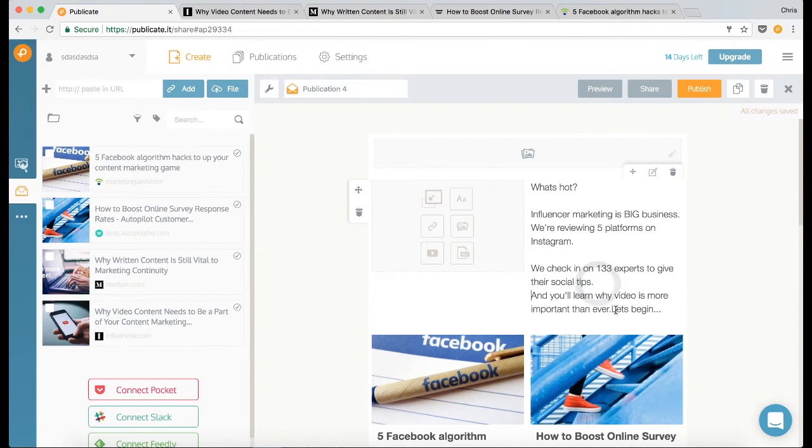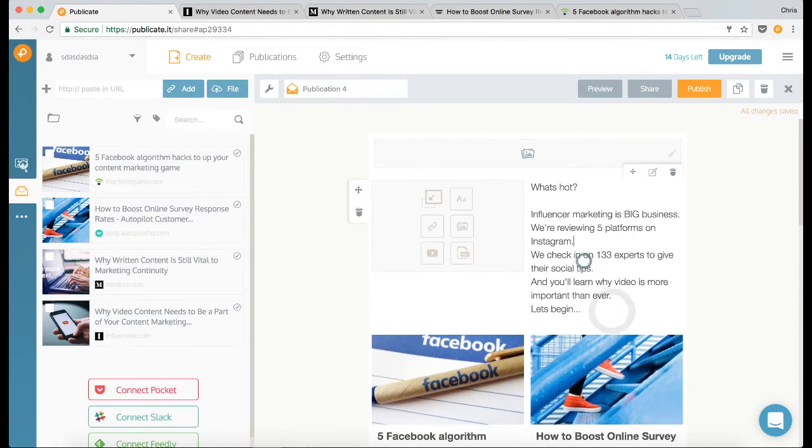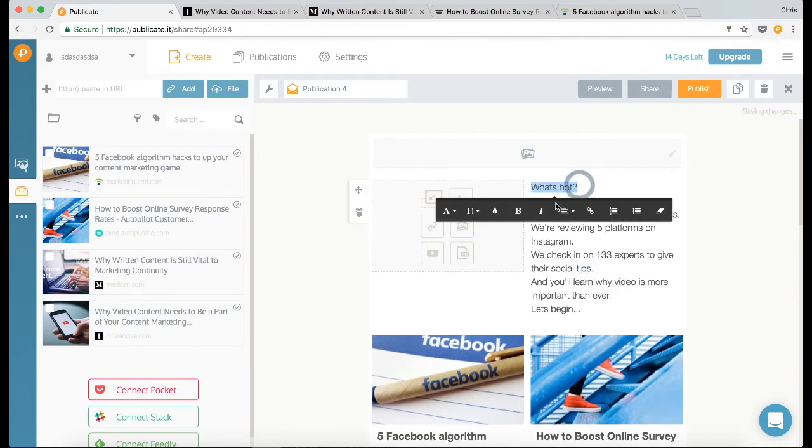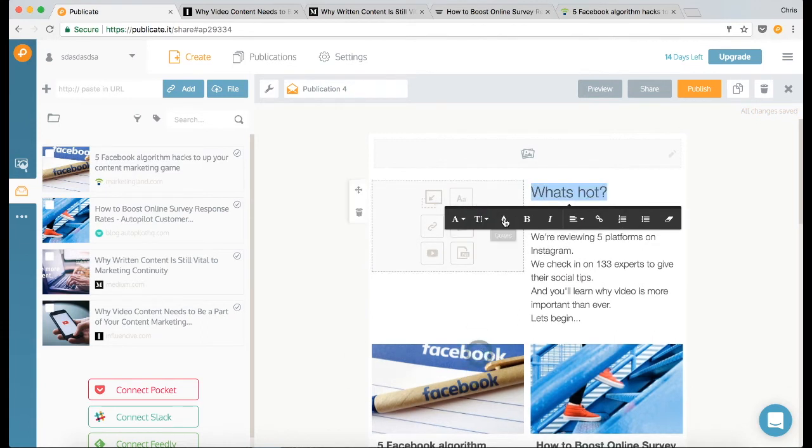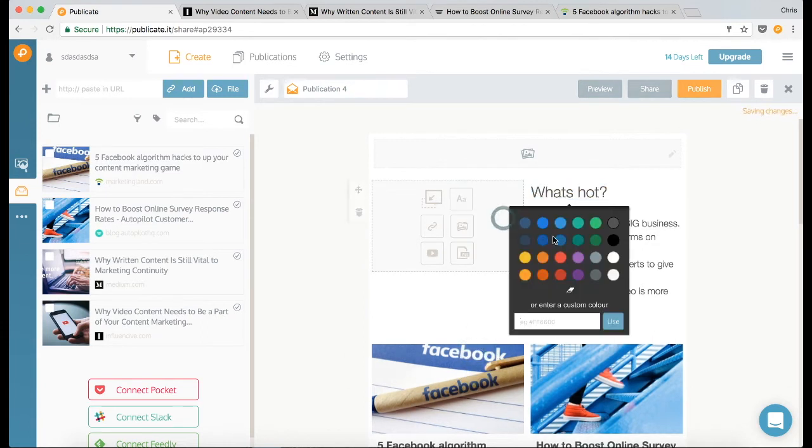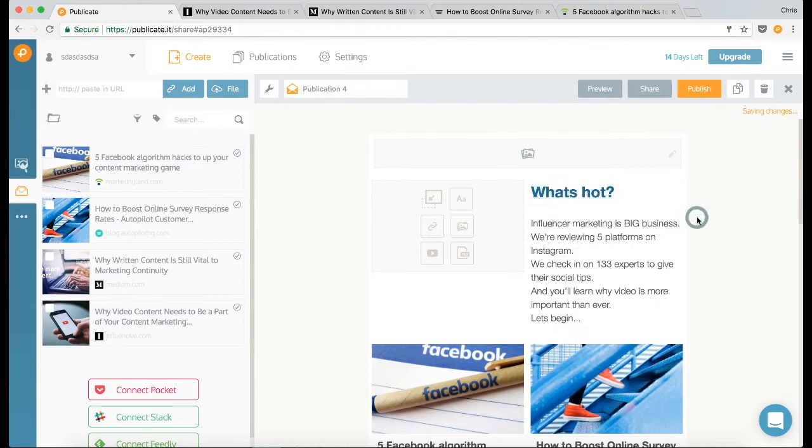Now when you highlight text, you'll see that it gives you a number of formatting options. So let's make this text 28 size. We're going to go with that as a blue, and I'm going to make it bold.